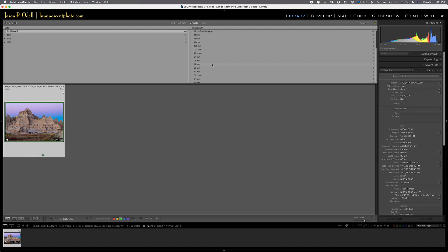And it helps you with your decision making your packing, especially when you're trying to get on a plane, you need to go light. So until next time, I'm Jason O'Dell. Follow me at luminescentphoto.com and I'll see you next time.